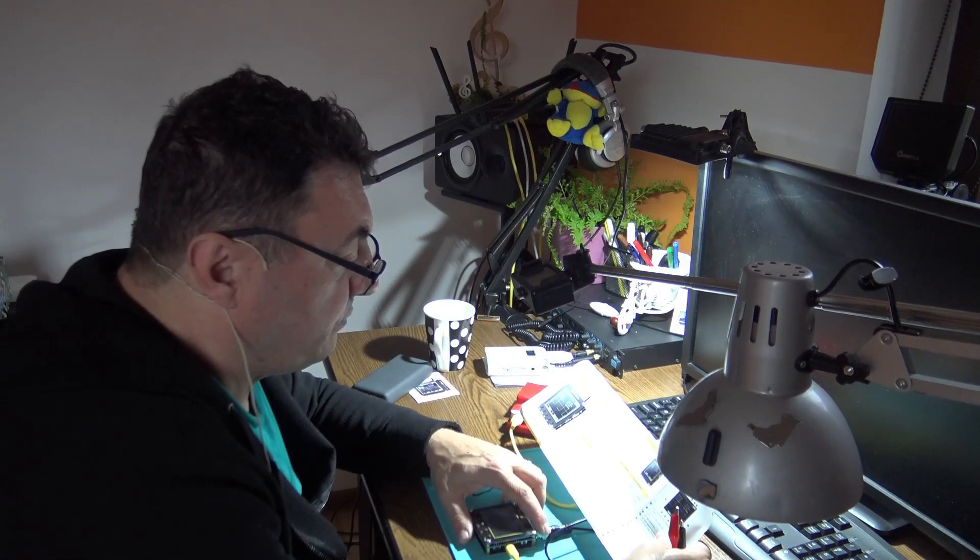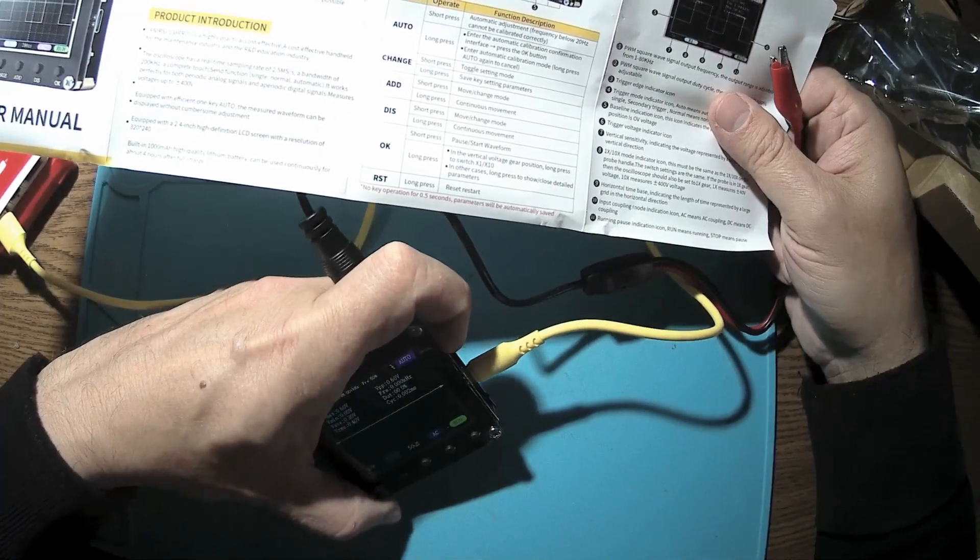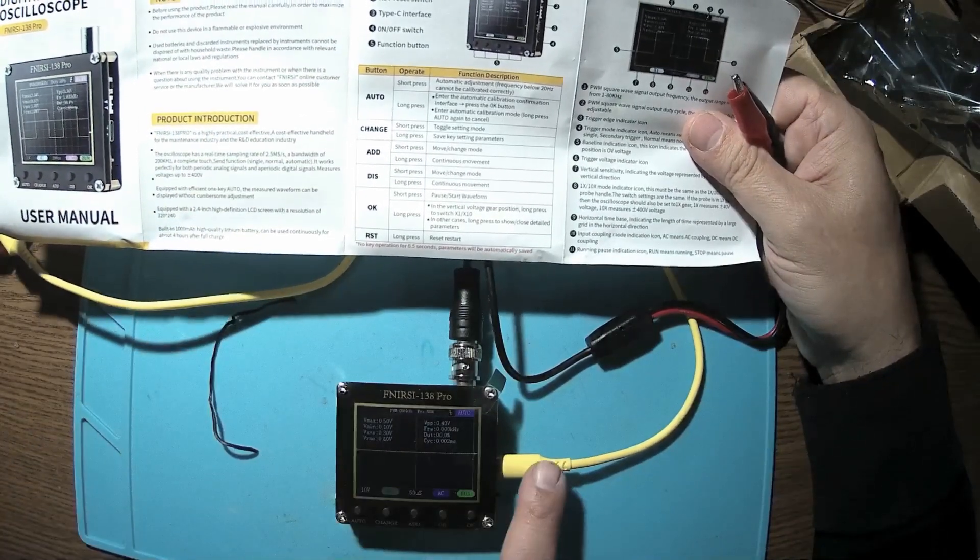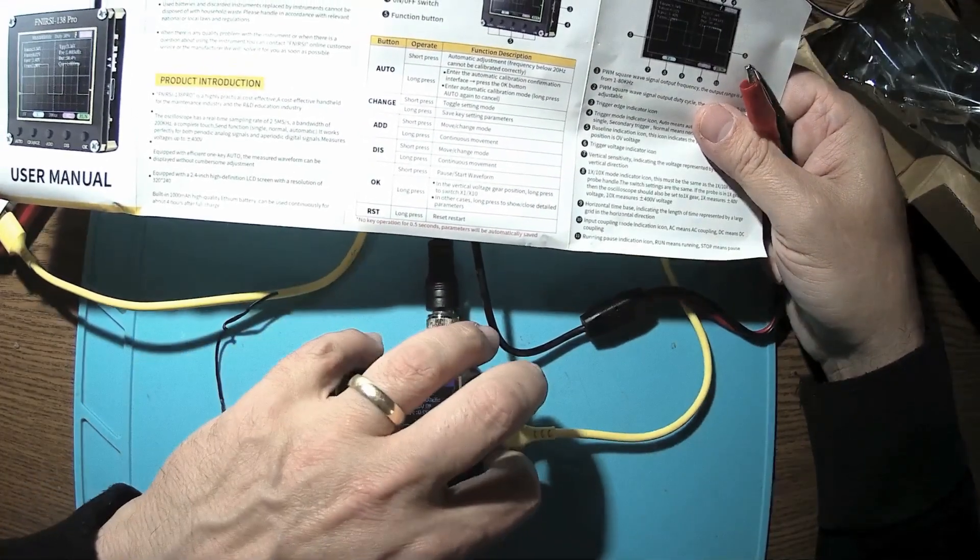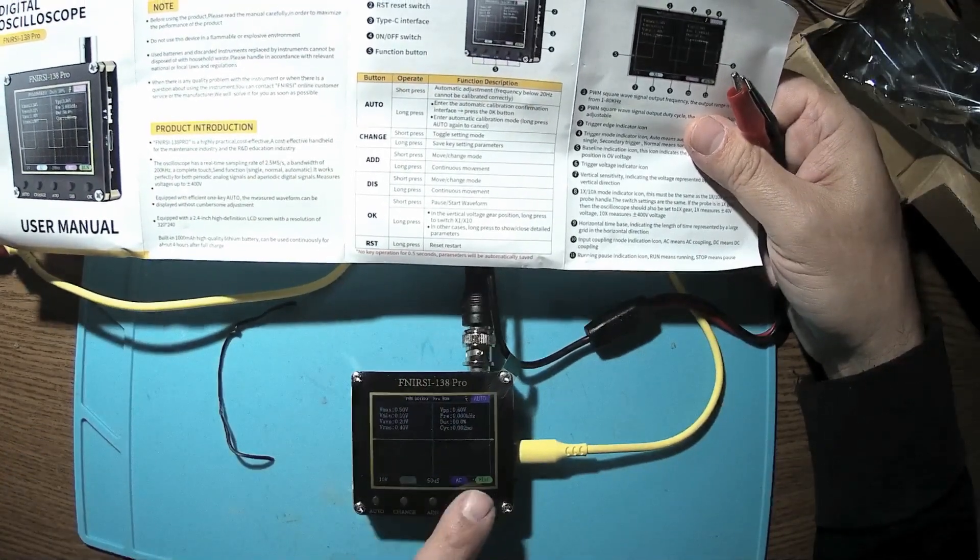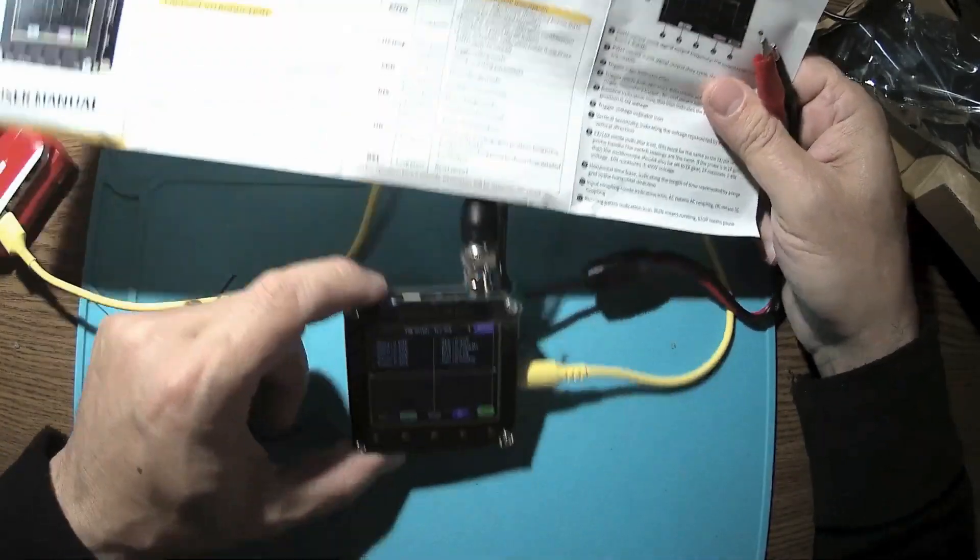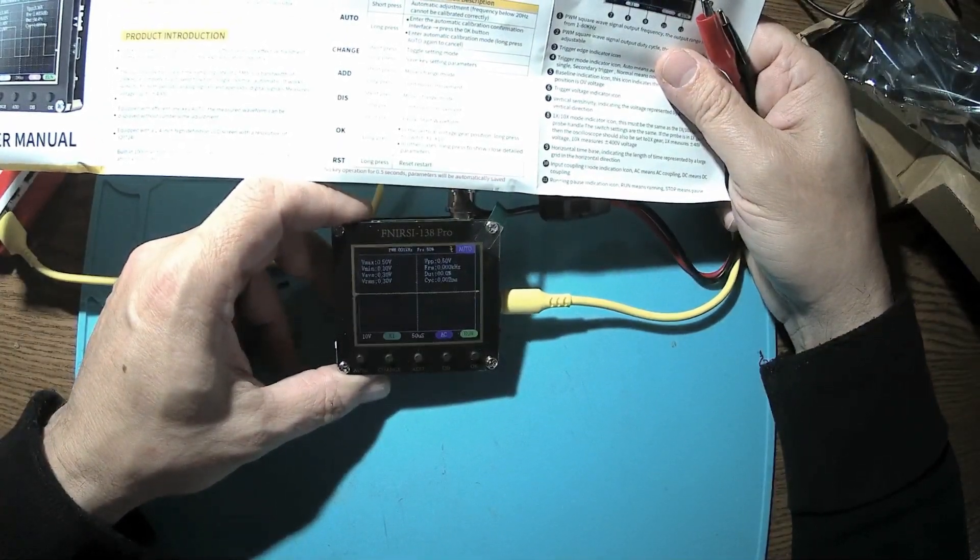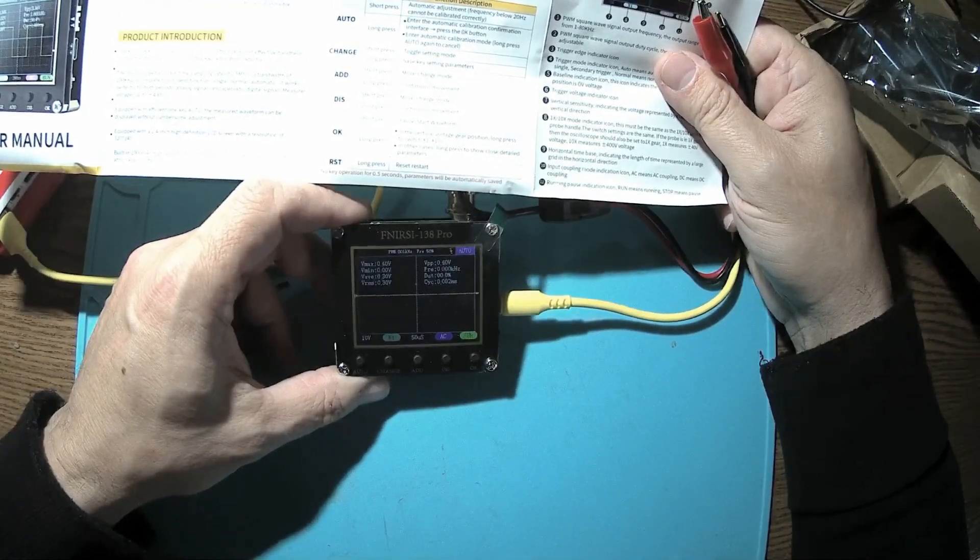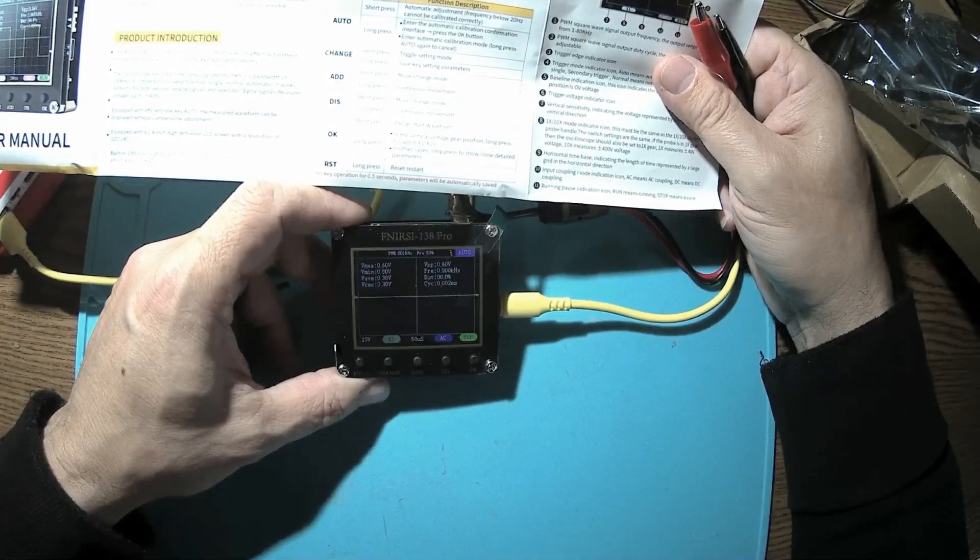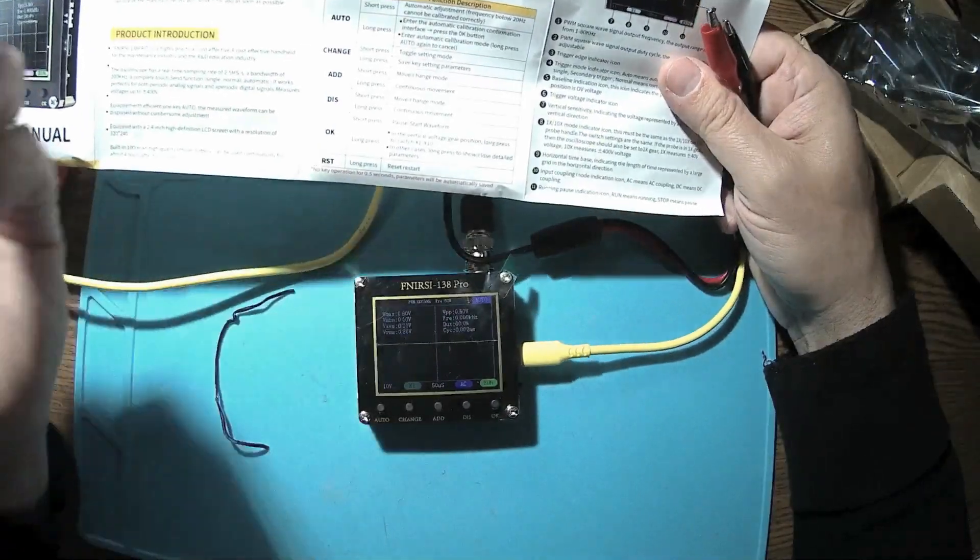The screen is 2.4 inch, 320 by 240 resolution. The buttons here: number one, the BNC probe interface. Number two on the right side, a reset button. Three, Type-C interface. On/off switch, very fragile I may say. And five, all the function buttons. Auto, with a short press it's doing an automatic adjustment. Frequency below 20 hertz cannot be calibrated correctly. A long press enters automatic calibration confirmation interface.